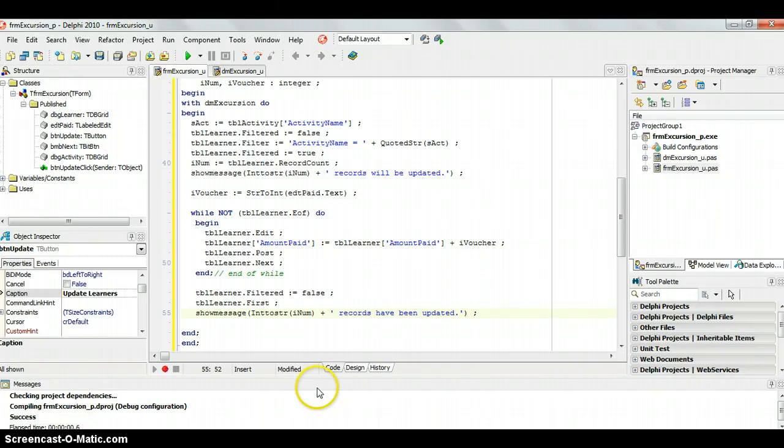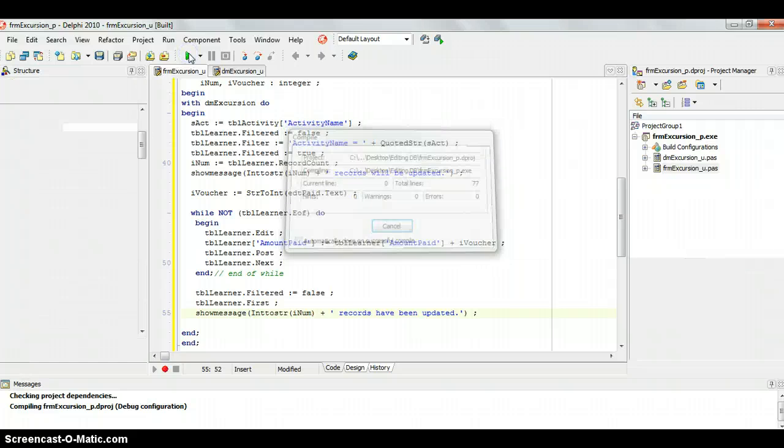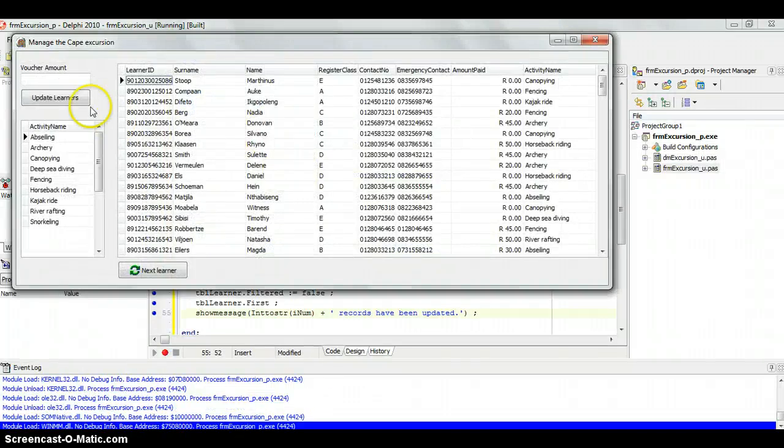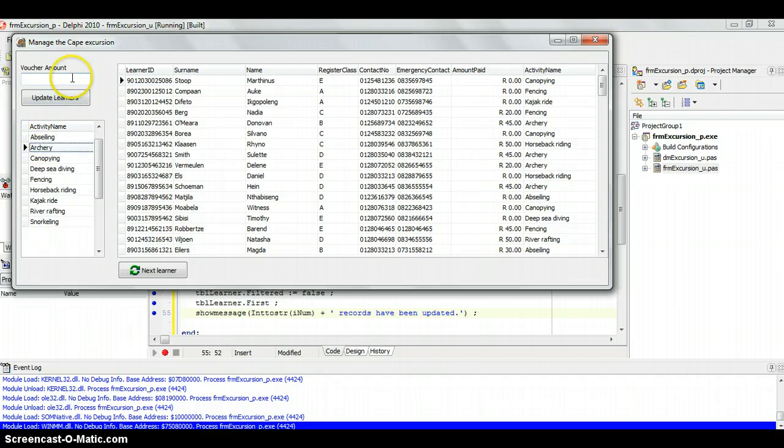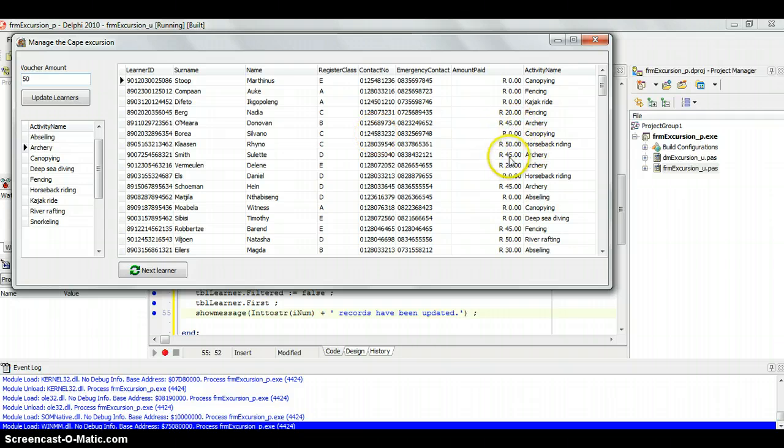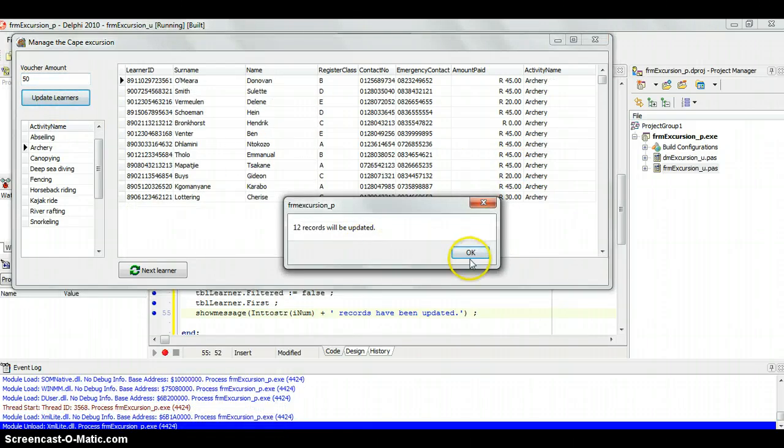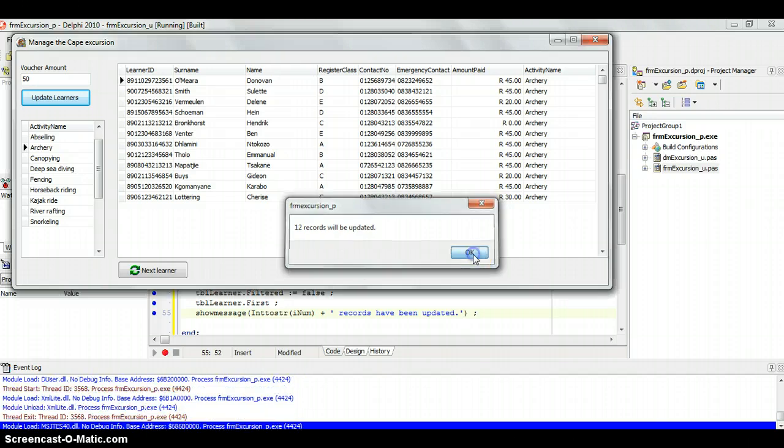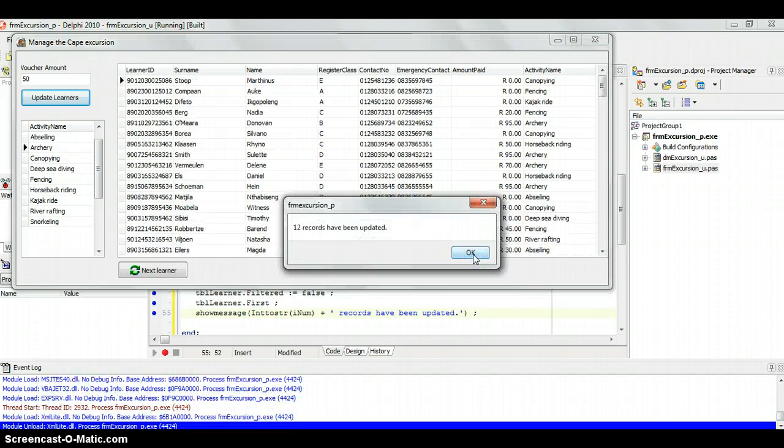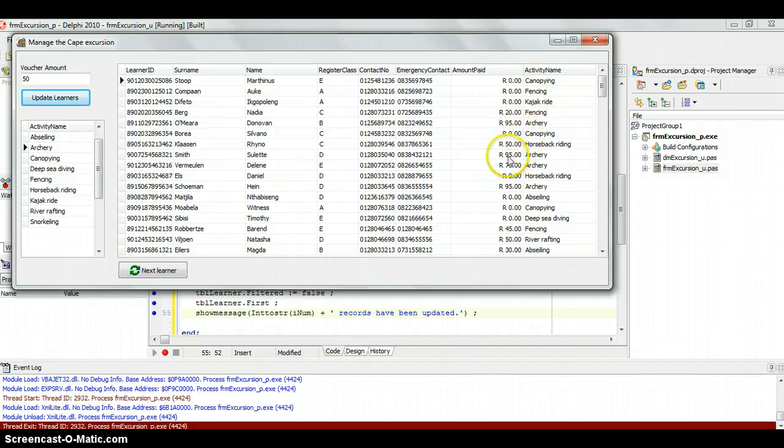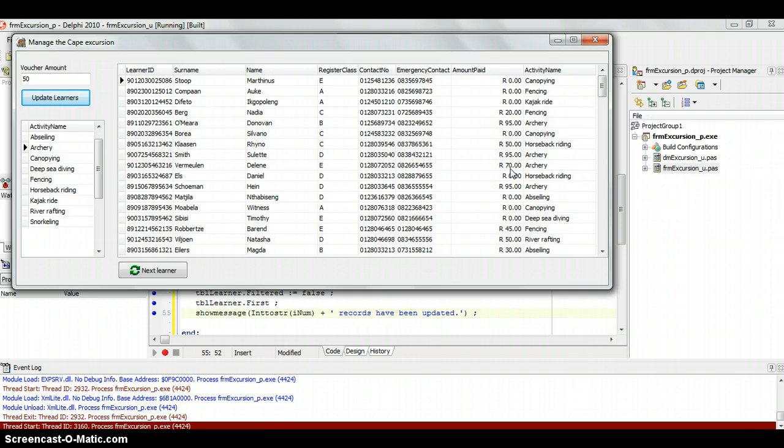So let's have a look and see if it works. Hopefully there's no errors in the code. No errors, that's always a good sign. So we're going to run. We're going to select archery and I'm going to put in 50. Hopefully if it works, that 45 should change to a 95 and that should also change to a 95 and that should change to a 70 if it works. So it asks us, will these records be updated? We say yes, okay. 12 records have been updated. Then we click okay and we go look there and there are two 95s. There's another 95. There's the 70. So there you can see the records have been updated.